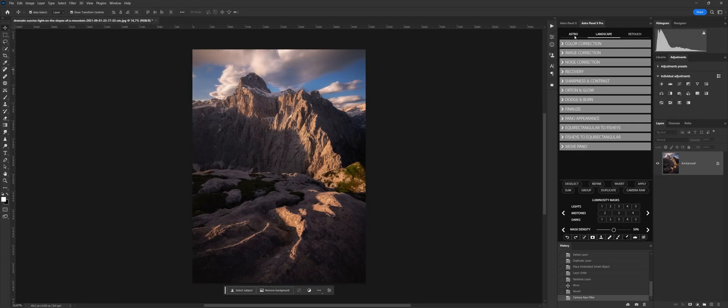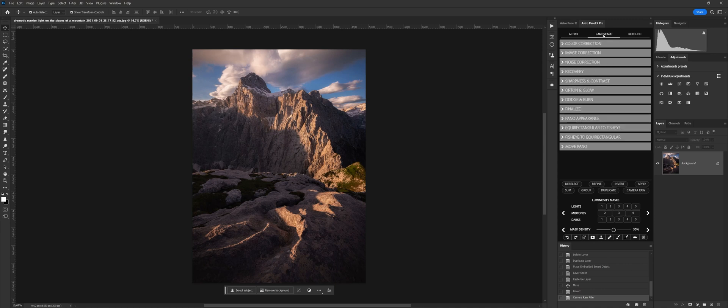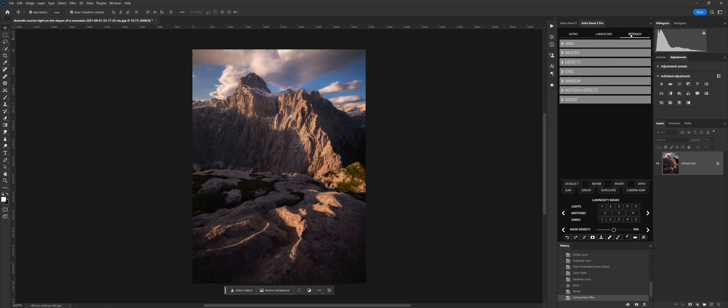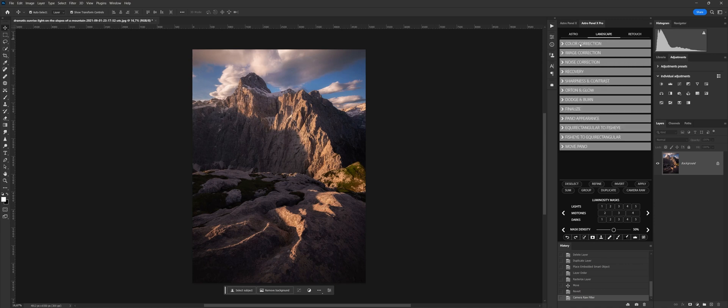With the latest update, many new features have been introduced regarding the experience of using AstroPanel X Pro. Once started, we will find four main sections with their dedicated functions.